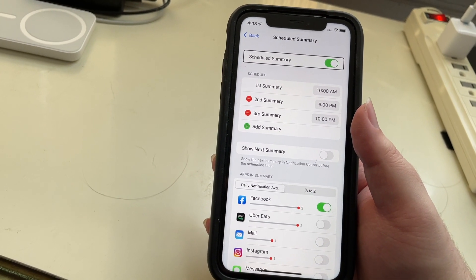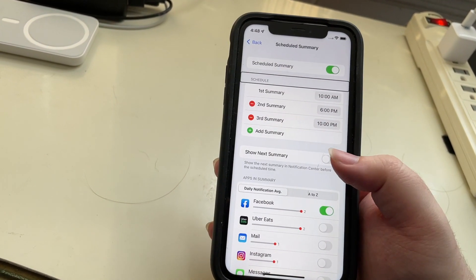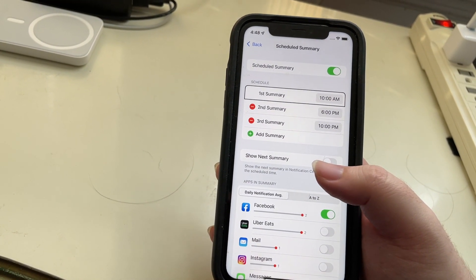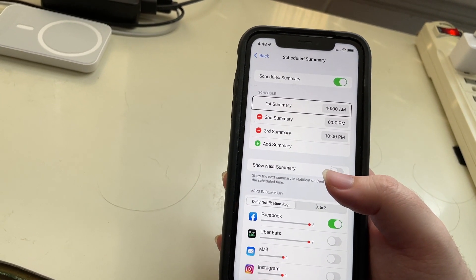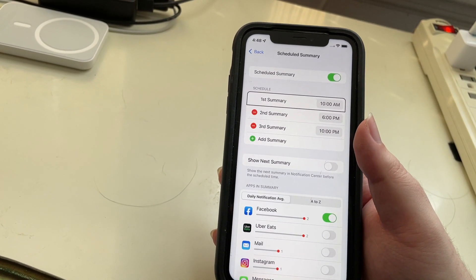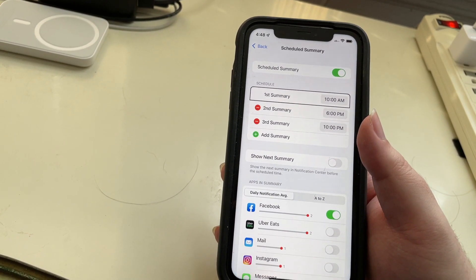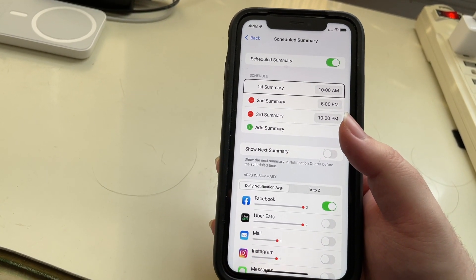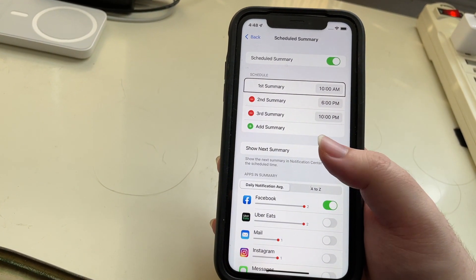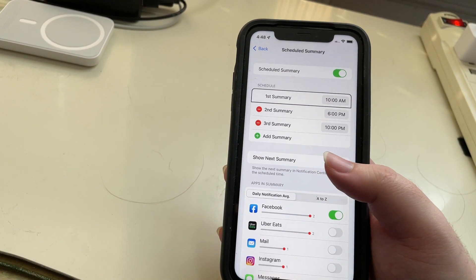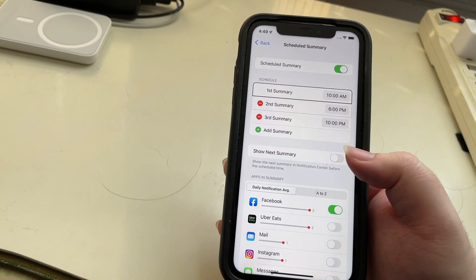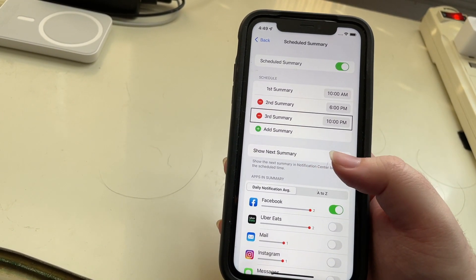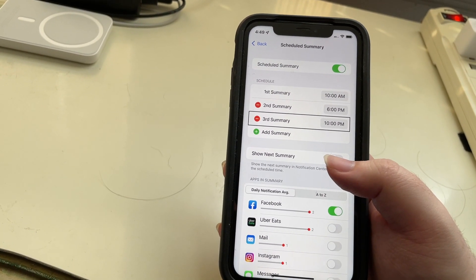I have modified this slightly, so let's take a look at what's here. You can have up to 12 summaries. By default they have two in here for you, occurring at 8am and 6pm, but I've modified these and added a third summary. My first summary is at 10am, my second I left at 6pm, and a third at 10pm.